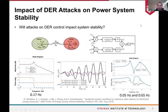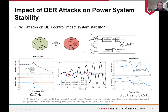One problem we looked at was whether real attacks on DER control can actually impact system stability. To answer that question, we took the Kundur two-area system as an example — commonly used for oscillation studies — and added some aggregated DERs at certain buses. Here is the transfer function where the input is the power of the DER and the output is the angle difference between buses. From the Bode diagram we can see there is a natural frequency around 0.17 Hz.